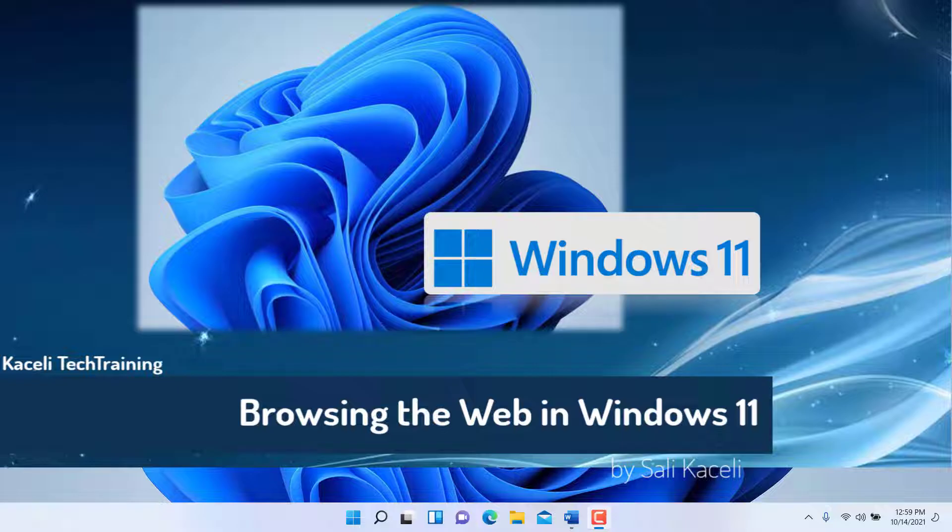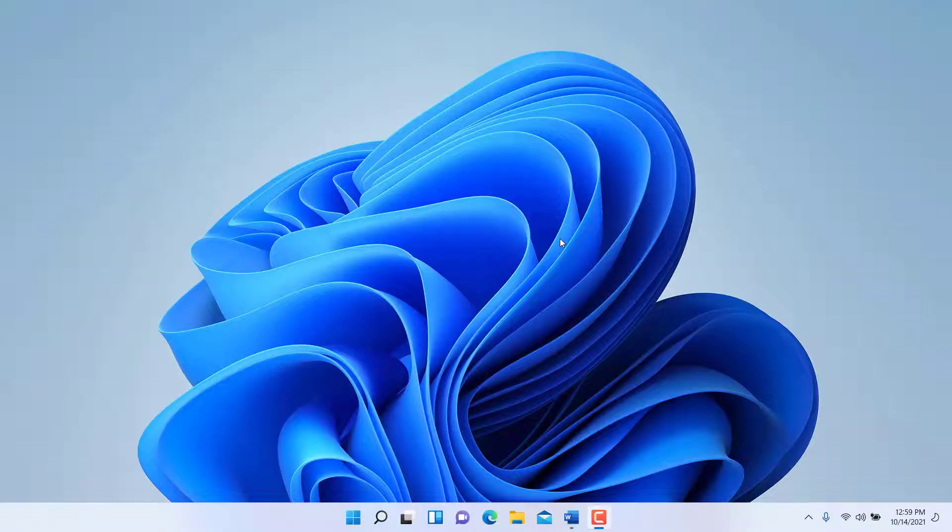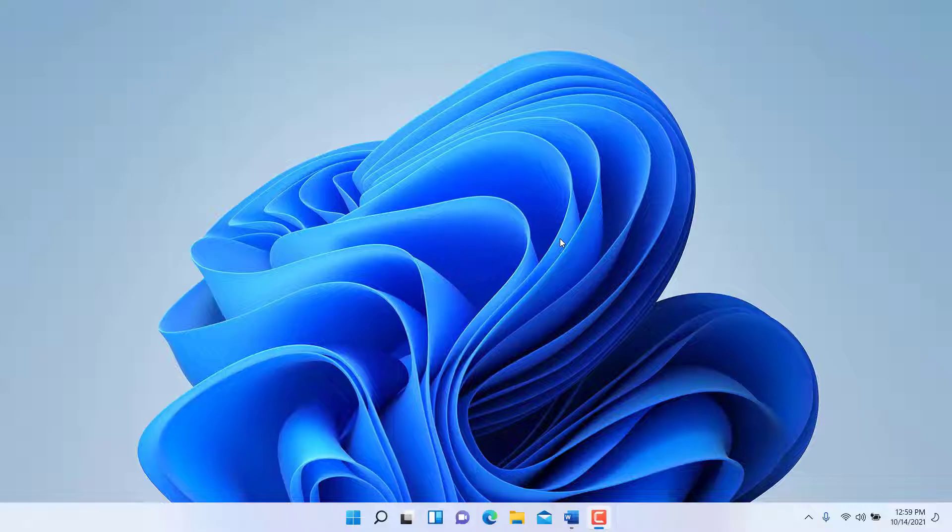In this module of the Windows 11 tutorial I'm going to demonstrate how to connect to the internet. This is really very basic but it's one of the aspects of learning about an operating system, particularly if you're not sure how this is done.